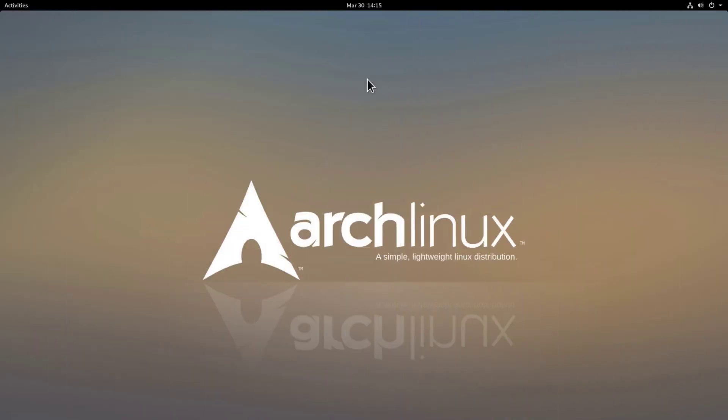We are now in the GNOME desktop and we want to now install TimeShift. TimeShift is a great solution if you want to have a full backup of your system and I definitely recommend you to try it out.